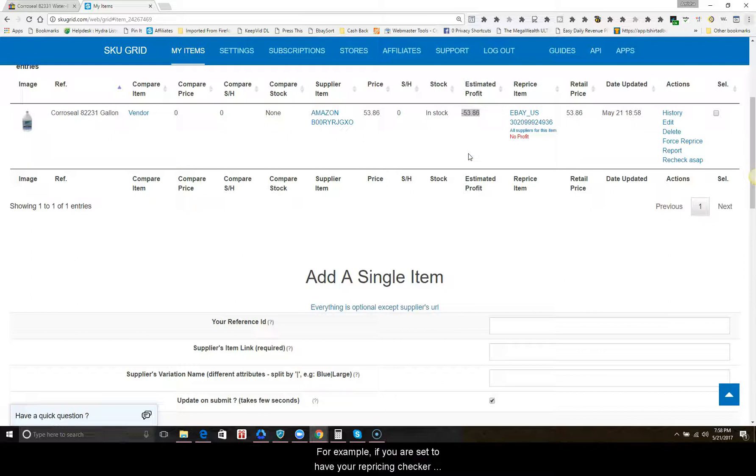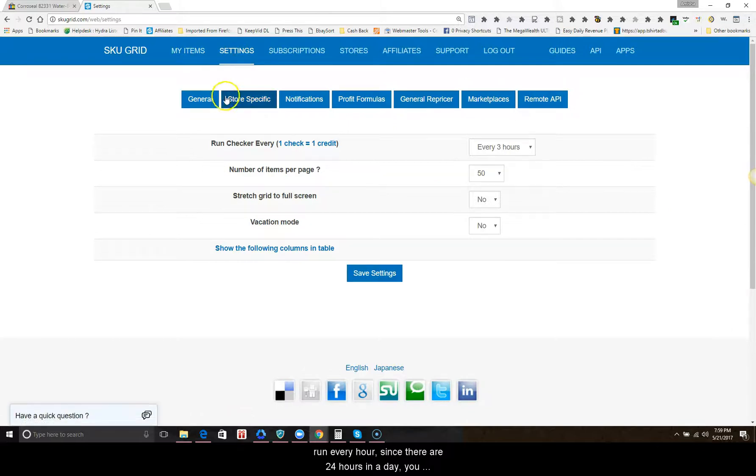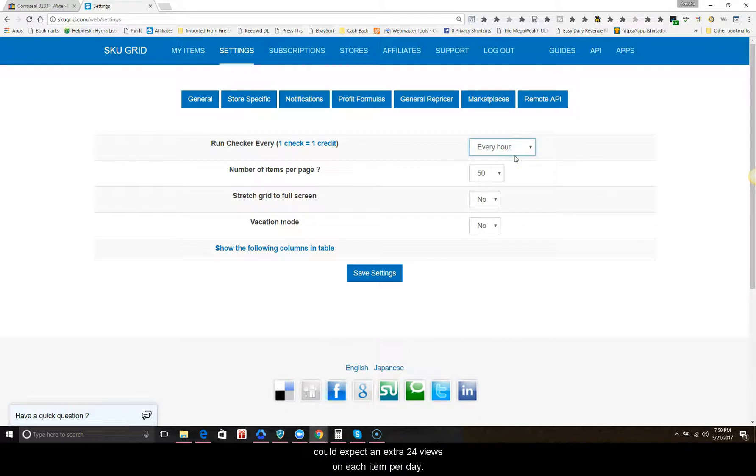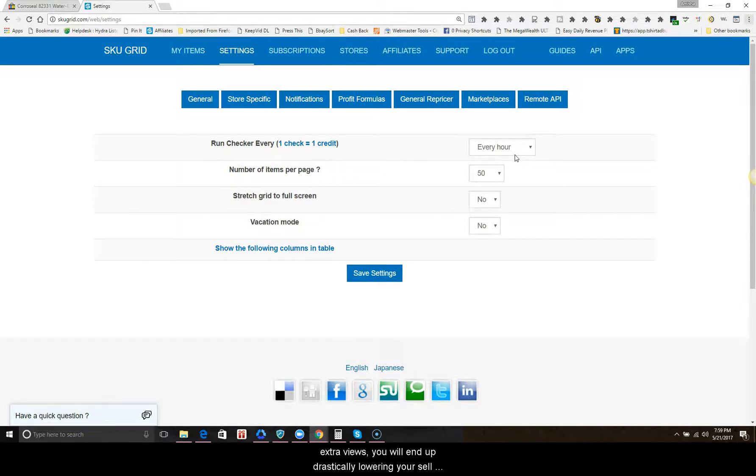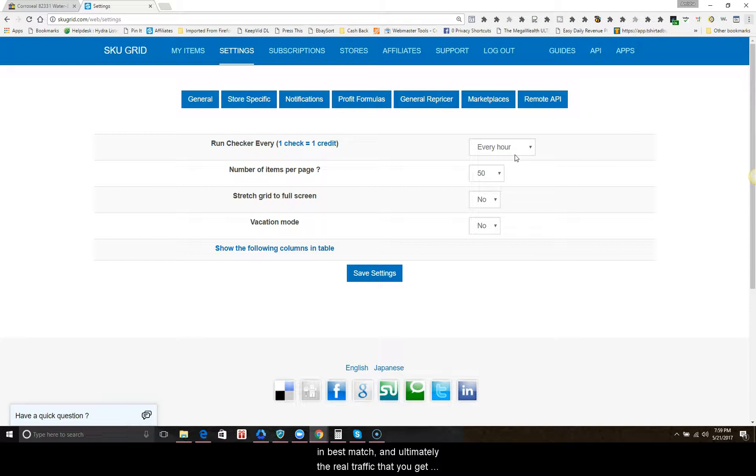For example, if you are set to have your repricing checker run every hour, since there are 24 hours in a day, you can expect an extra 24 views on each item per day. That really adds up, and if you are not getting sales in a good ratio to those extra views, you will end up drastically lowering your sell-through ratio, which will in turn lower your exposure position in best match and ultimately the real traffic that you get that could potentially result in a sale.